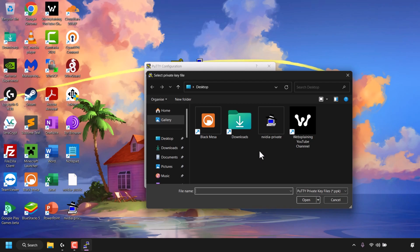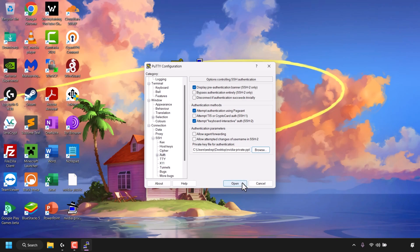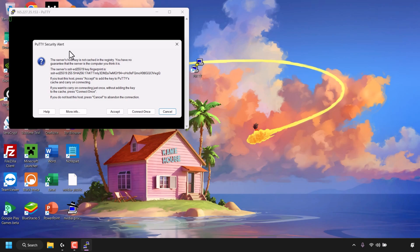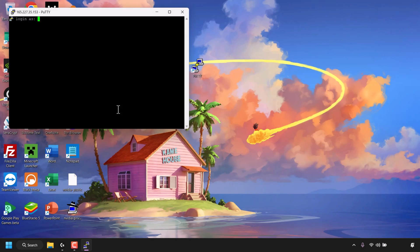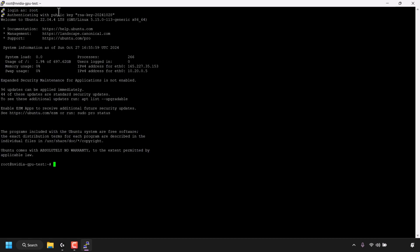Click Browse and locate your private SSH key saved earlier from PuTTYgen — mine is called 'nvidia-private.' Left-click to select it and click Open. Once you've added your private SSH key, click Open. You'll be greeted with a PuTTY security alert about the host key not being cached — click Accept to add it to PuTTY's cache and continue. At the login prompt, type 'root' and press Enter. It will authenticate your private key with the public SSH key and log you into your DigitalOcean GPU droplet.